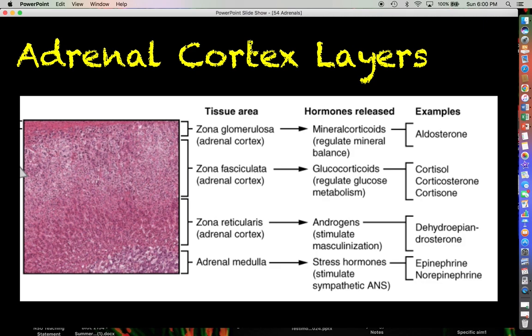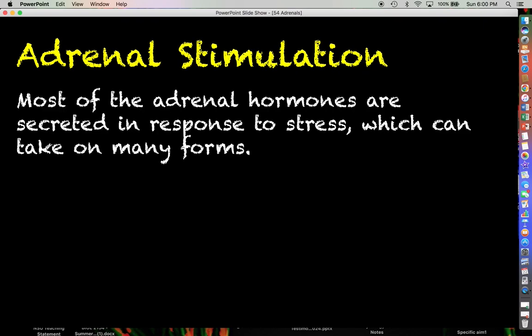Here is an image from your textbook that summarizes each of the layers of not only the cortex but also the medulla, what hormones are released, and some examples of each. Most of the adrenal hormones — whether the steroid hormones from the cortex or the catecholamines from the medulla — are secreted in response to some kind of stress, and stress can take on many different forms.